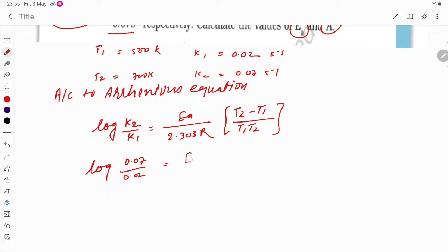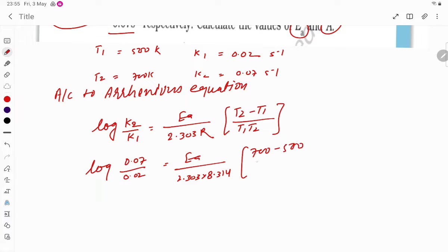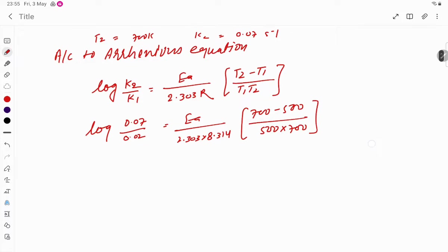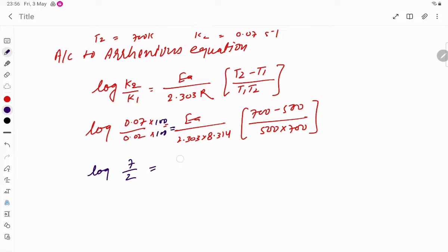So we can write: activation energy = 2.303 × 8.314 × (T2 - T1) / (T1 × T2). Here T2 is 700, T1 is 500, so T2 minus T1 is 200, divided by T1 × T2 which is 500 × 700. If you multiply numerator and denominator by 100, the decimal is cleared, so log(7/2) comes on the left side.